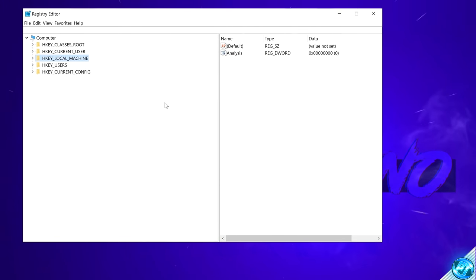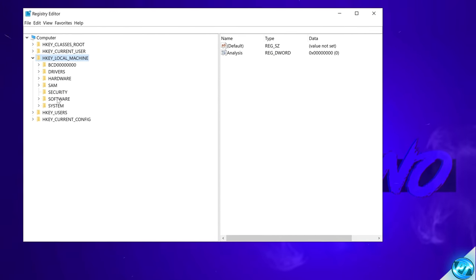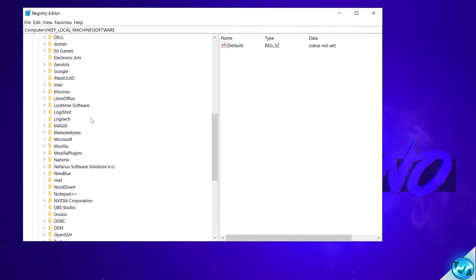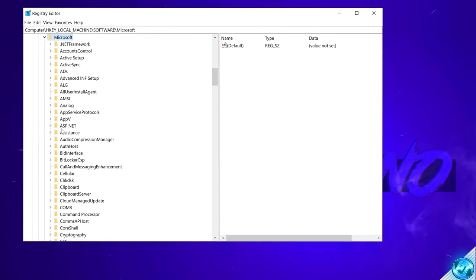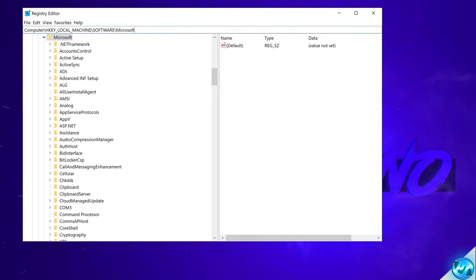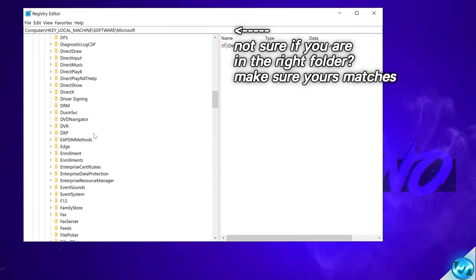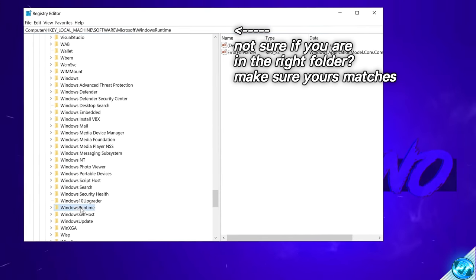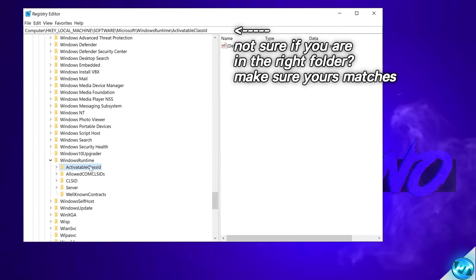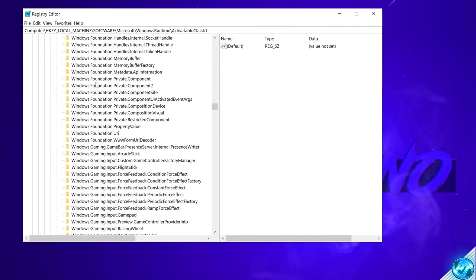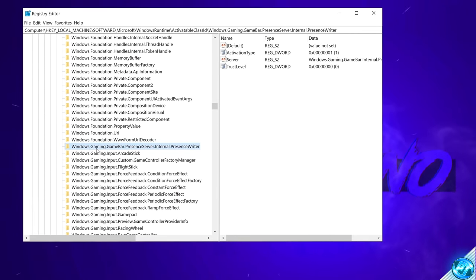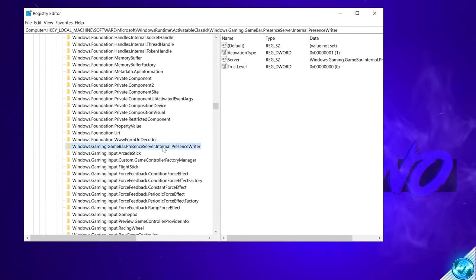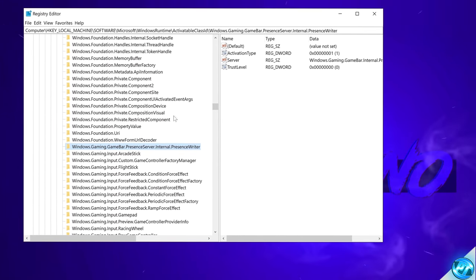To find the file manually it's inside of hkey local machine. Navigate down to software. Head down to the M section and find Microsoft. If at any point you are lost do just look at the navigation bar at the top of my screen and make sure that yours matches mine. Inside of Microsoft go down to the W section until you find Windows runtime. Double click. Navigate down to activatable class ID. Double click. Navigate down to the windows.gaming section and we should be able to find windows.gaming.gamebar presence server internal presence writer. Double click on this option. On the right hand side you should then be able to see the dword value for activation type.